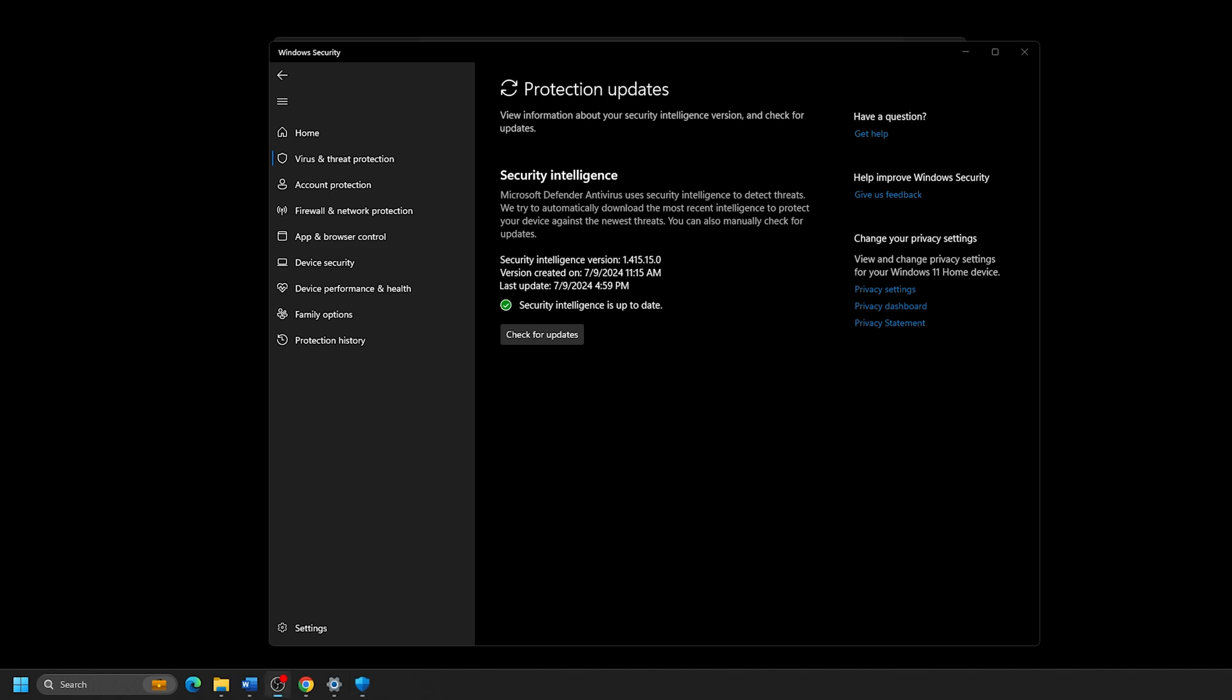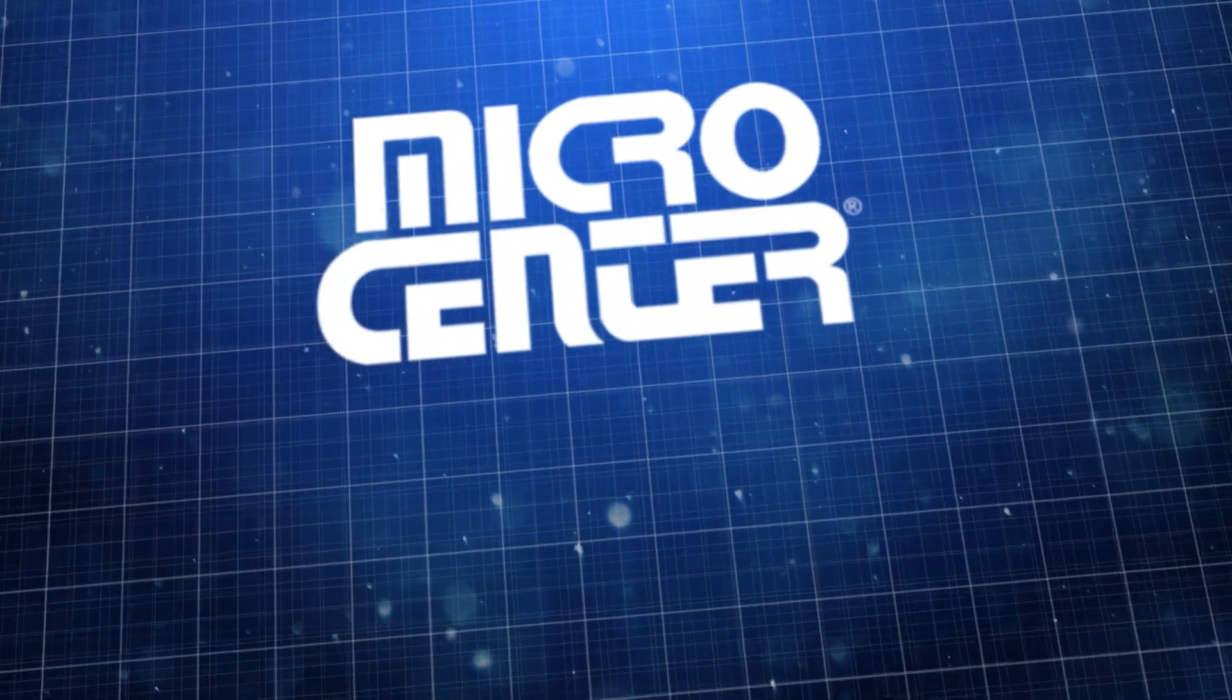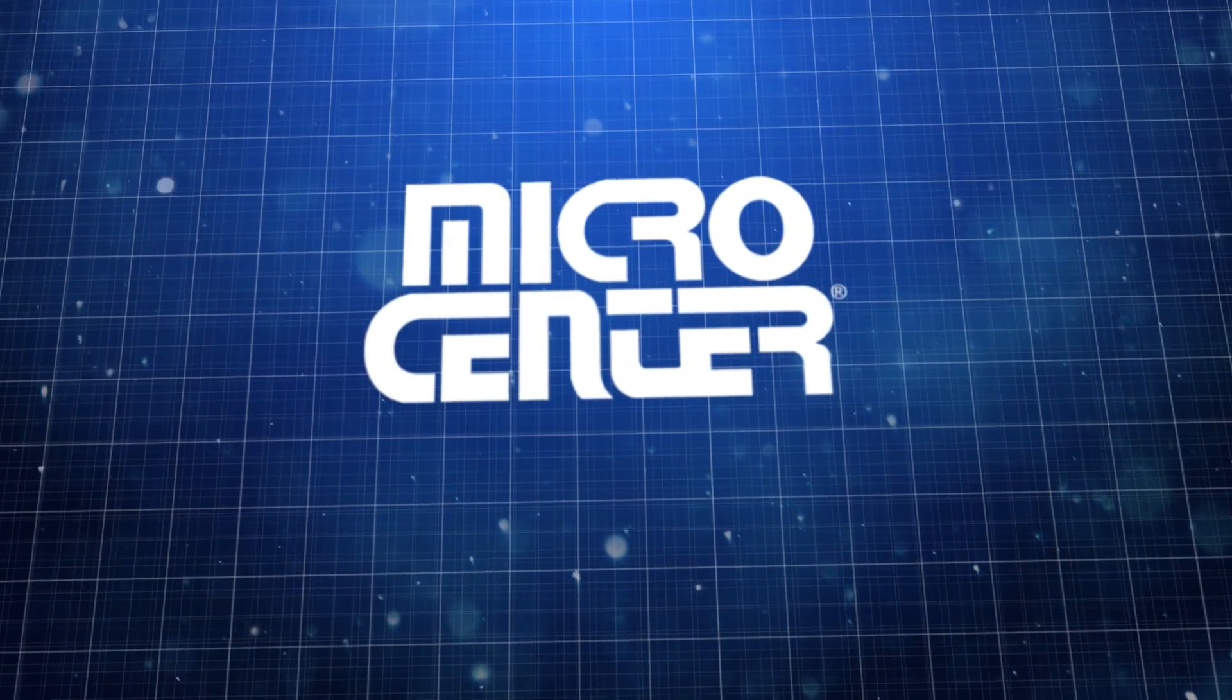And that's all there is to it. Thanks for watching, and make sure to subscribe for more helpful tips from Microsetter, the best computer store in the world.